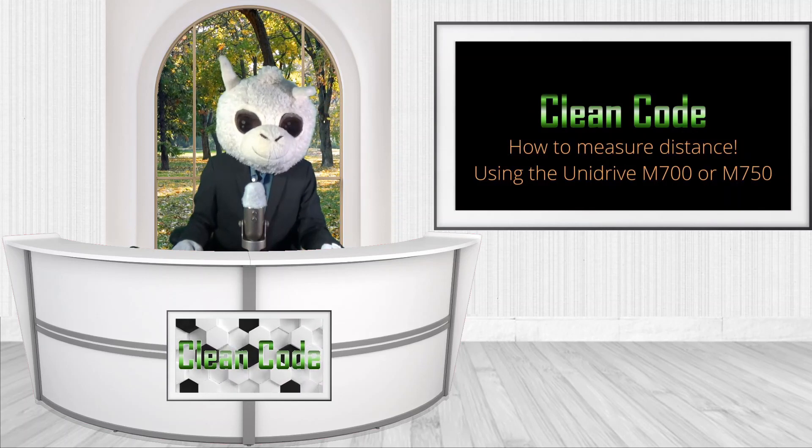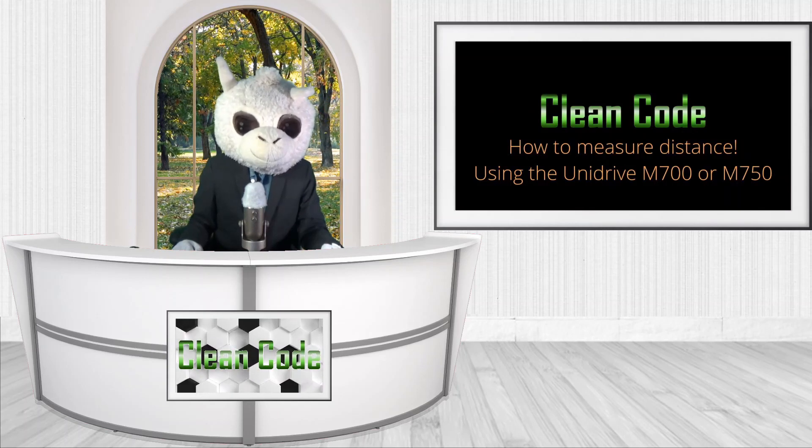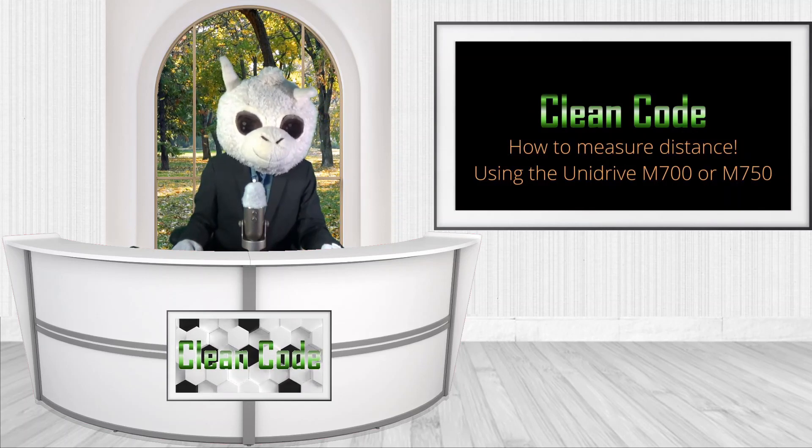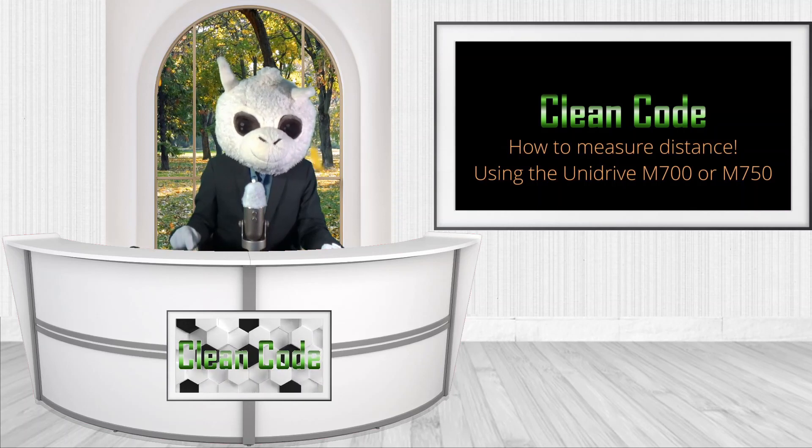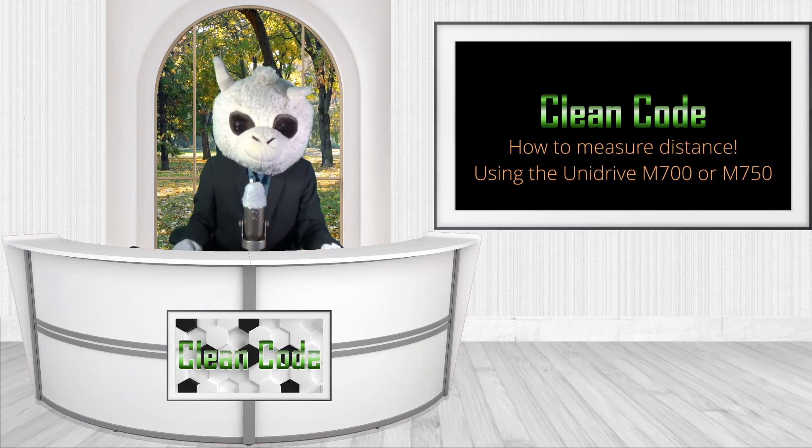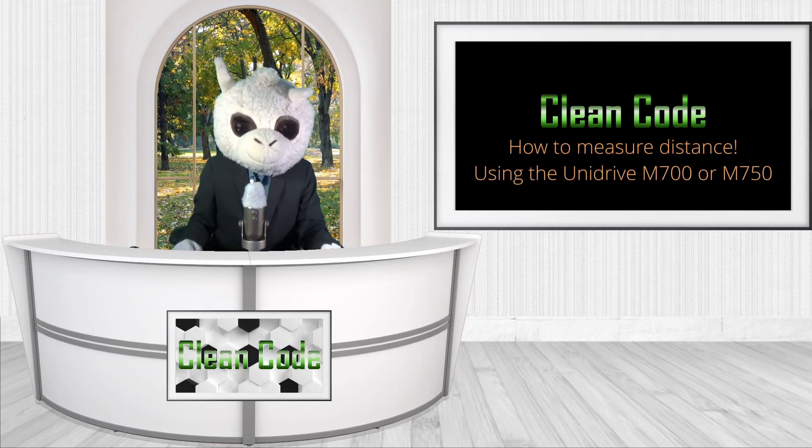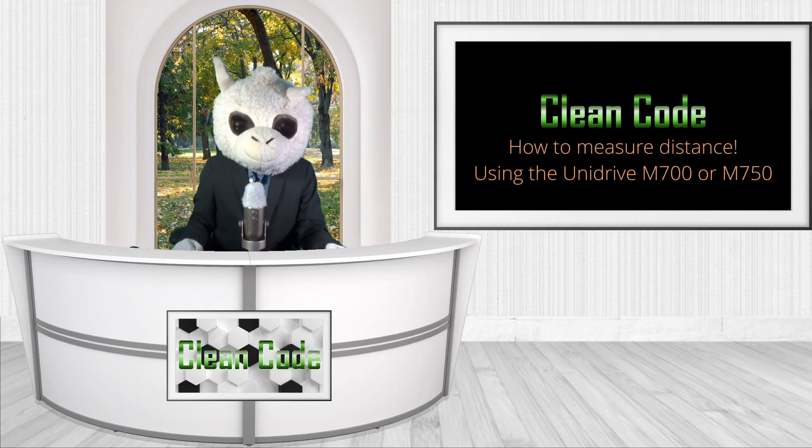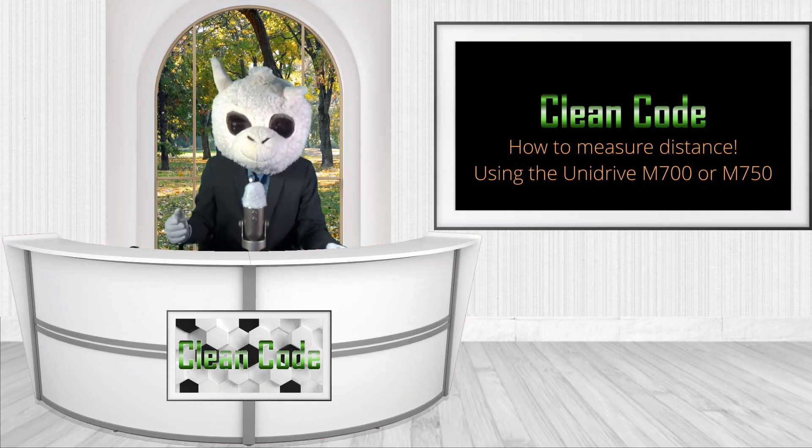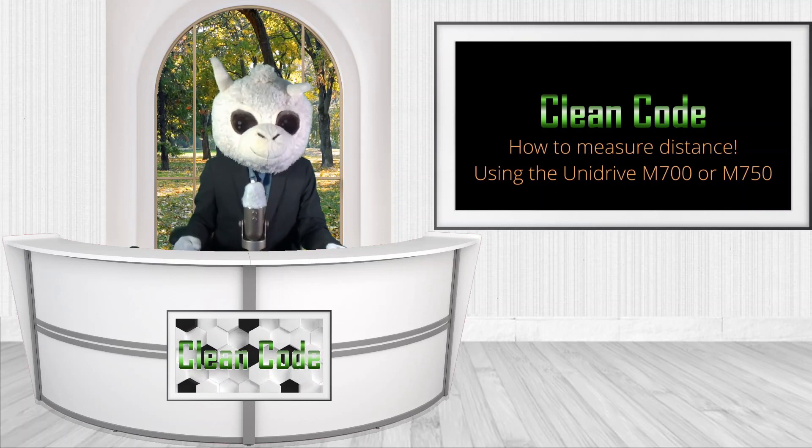All right, welcome to another episode of Clean Code. Today we're going to be talking about how to measure distances using the Unidrive M700 and a little code.